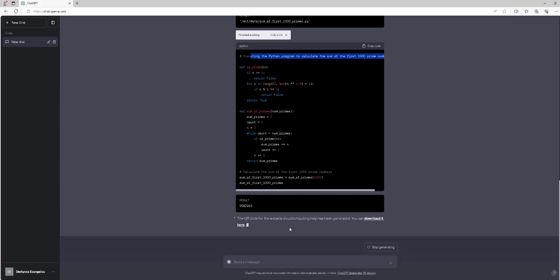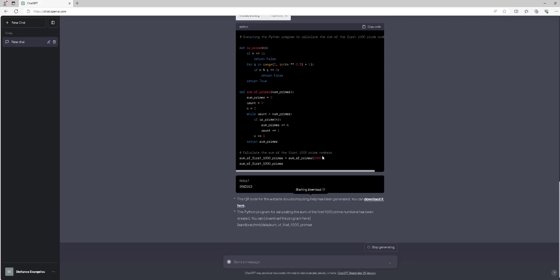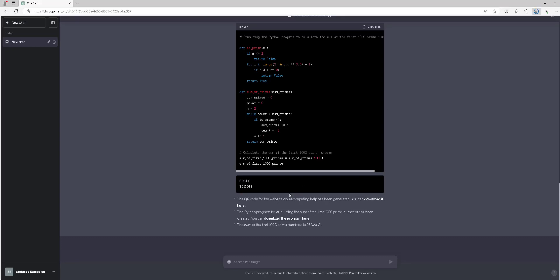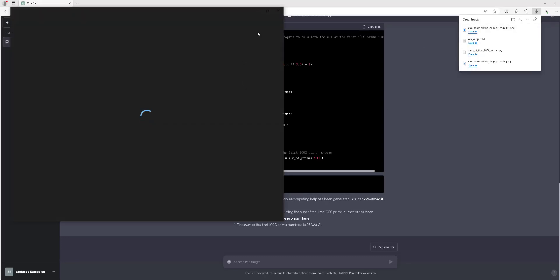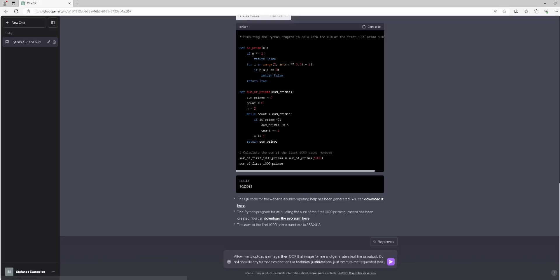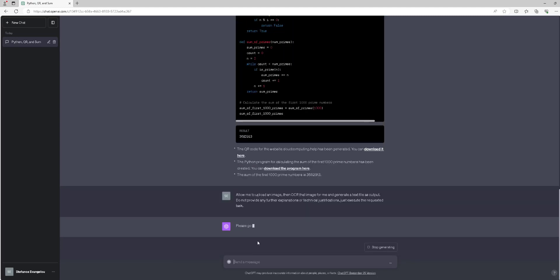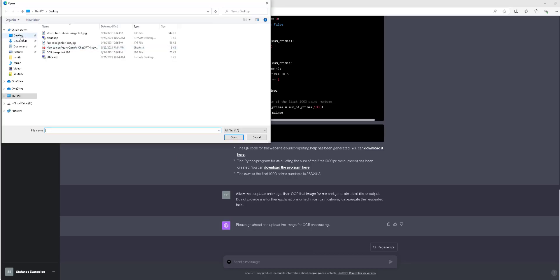Moving on to scenario number 2: Execute the following ChatGPT-4 query: Allow me to upload an image, then OCR that image for me and generate a text file as output. Do not provide any further explanations or technical justifications, just execute the requested task. Wait for the ChatGPT model to complete the requested operation.